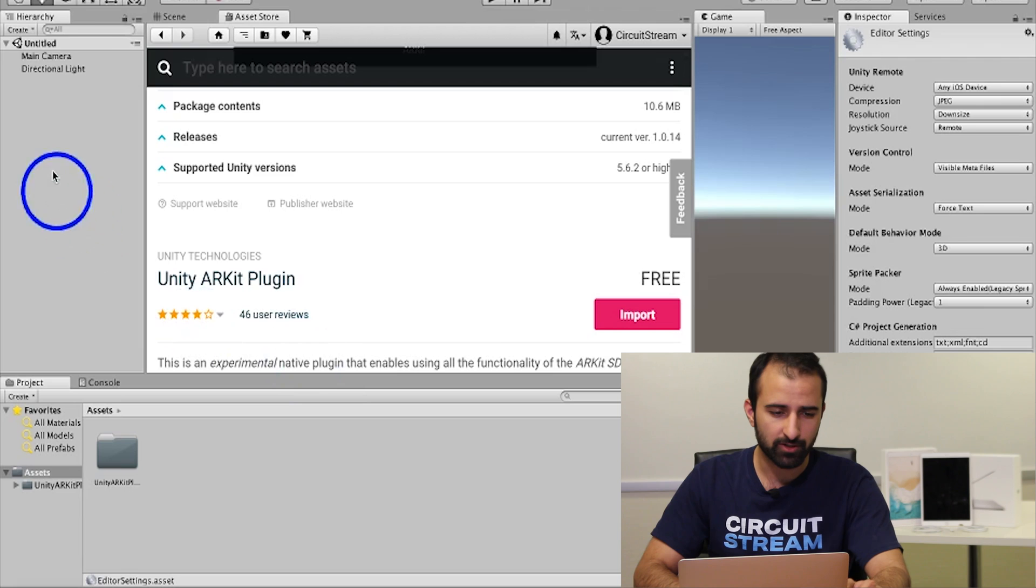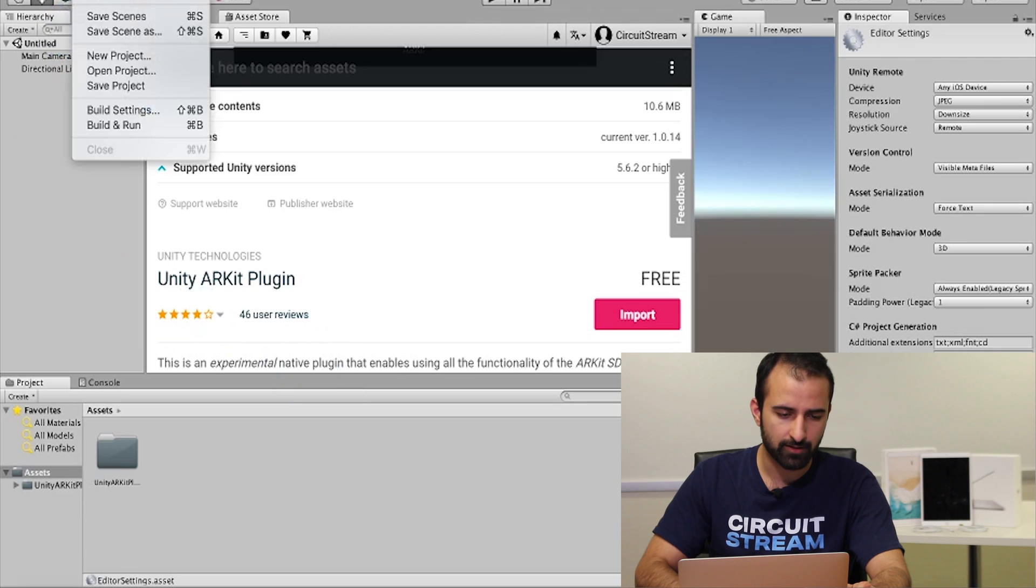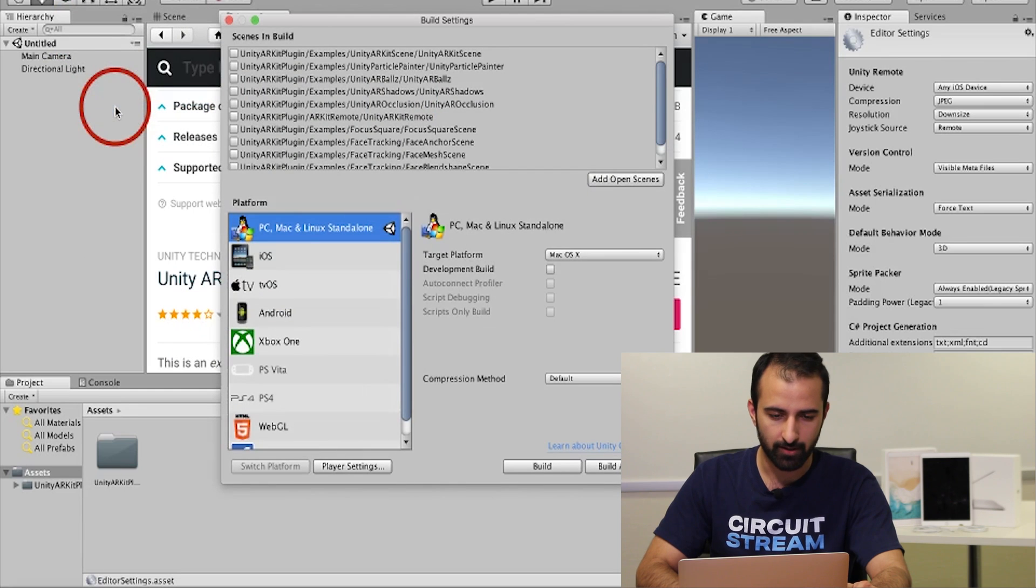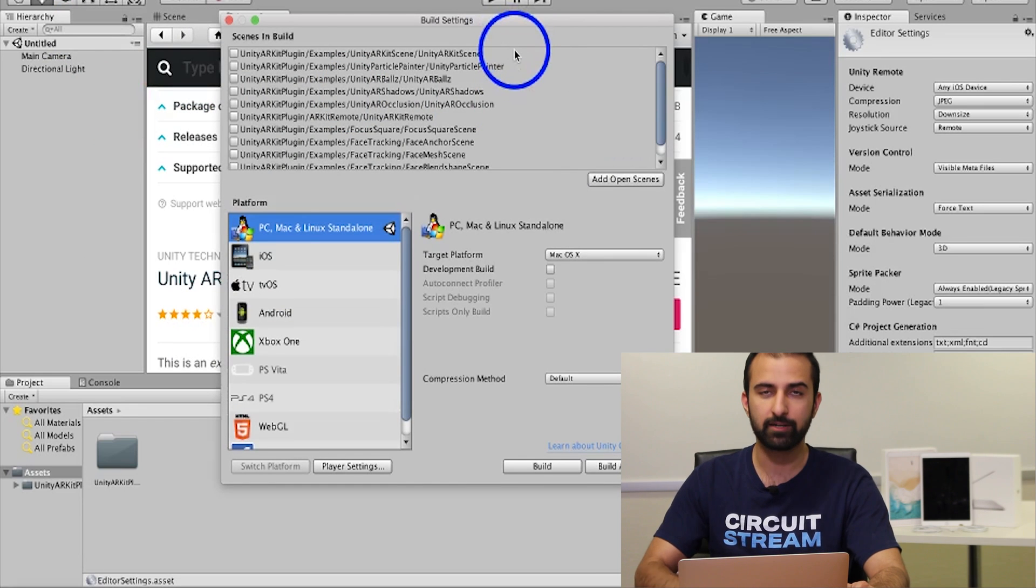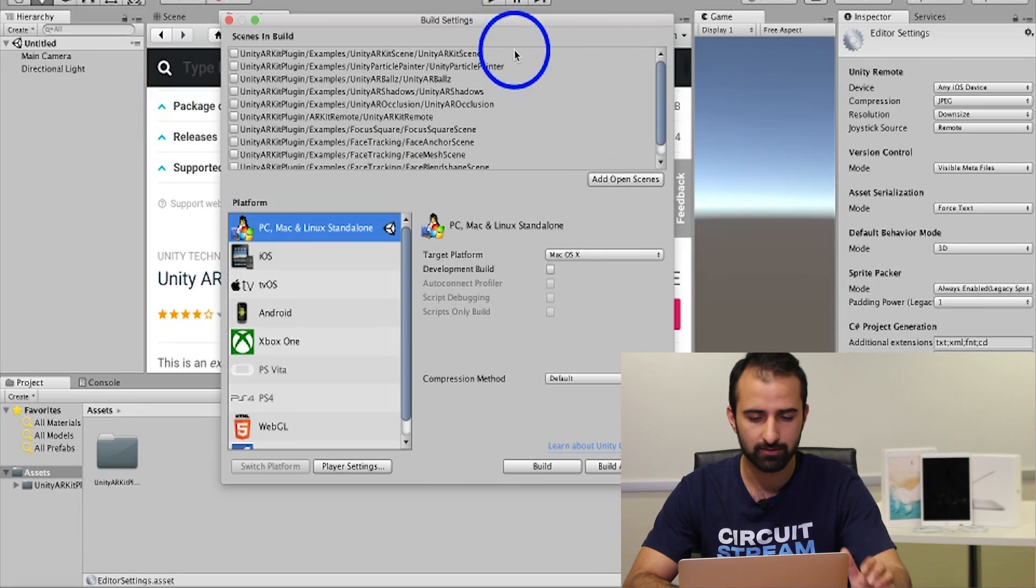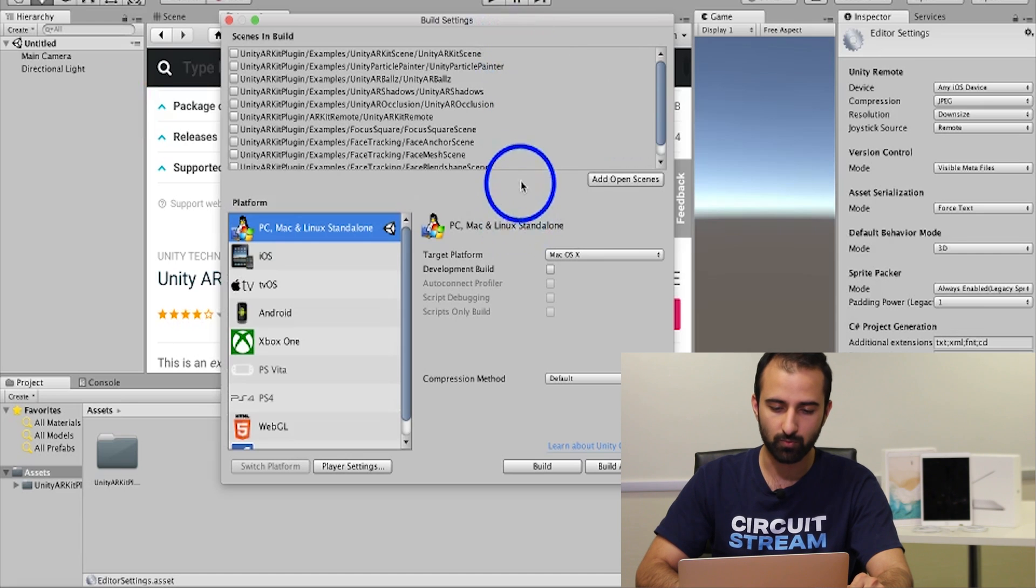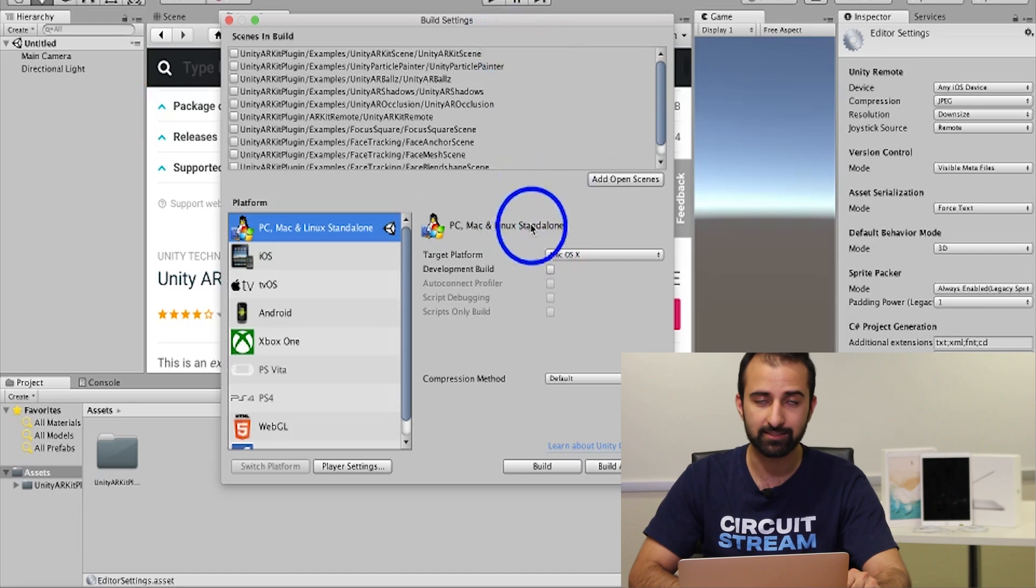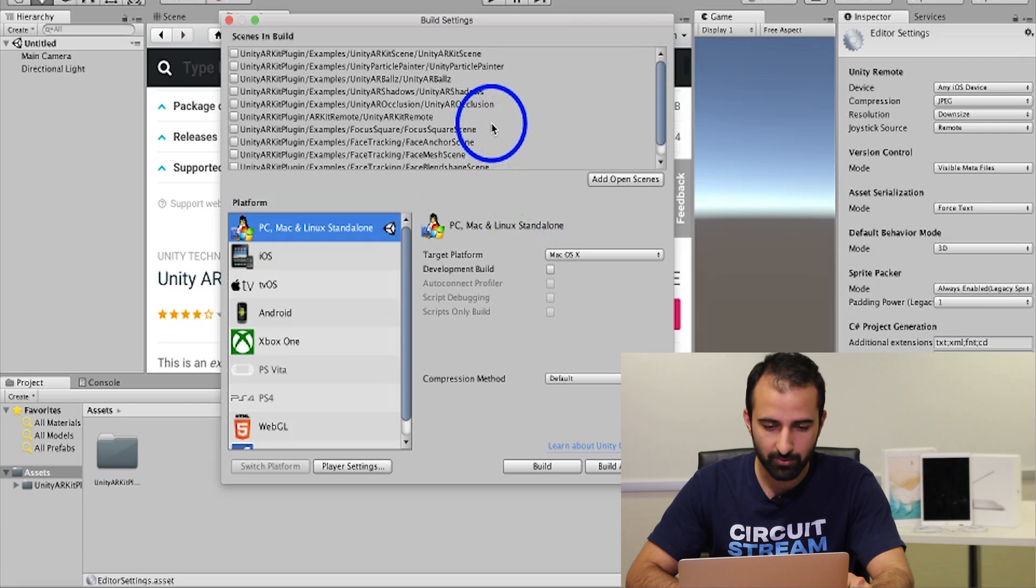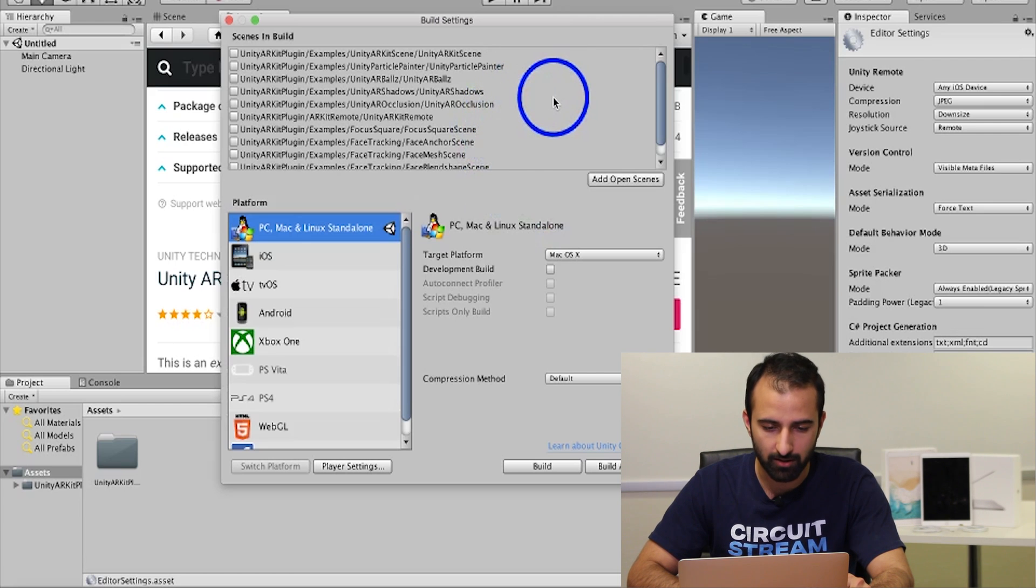Step seven, we're going to go to the top here on the left, click on file, and then open up your build settings. A prompt will appear, the build settings, and it will give you the option for scenes in build, platform, and whether or not you want to make this a development build. At the top, first thing we're going to do is make sure that our ARKit scene is on.